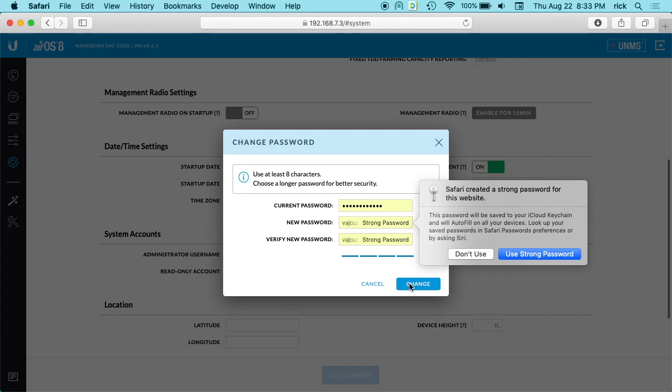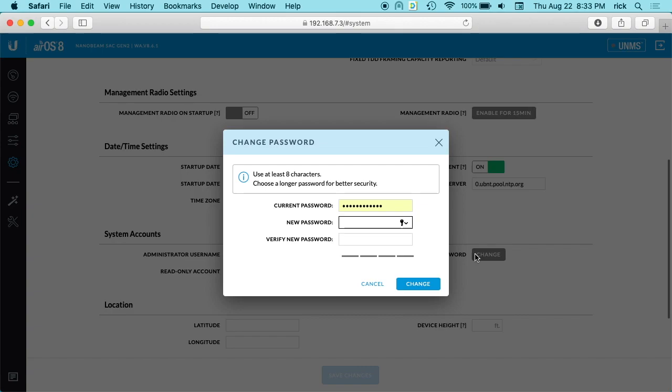So what would I recommend doing instead? I recommend hitting 'Don't Use,' and if you watch my previous video I talked about how to create a unique password. I would go into Keychain, create that password, and then paste it in here.